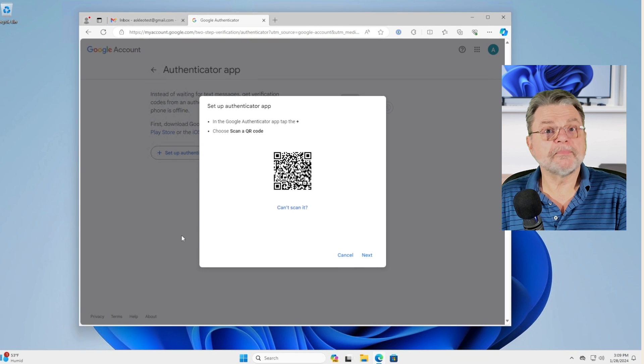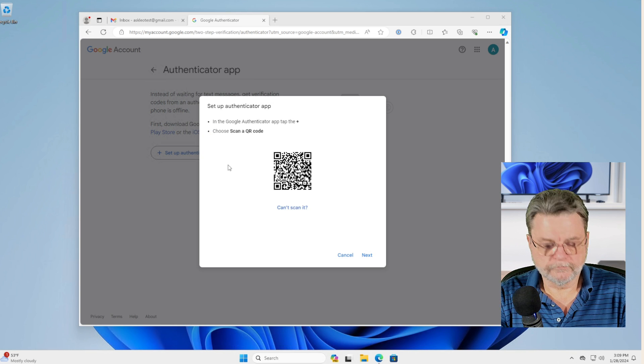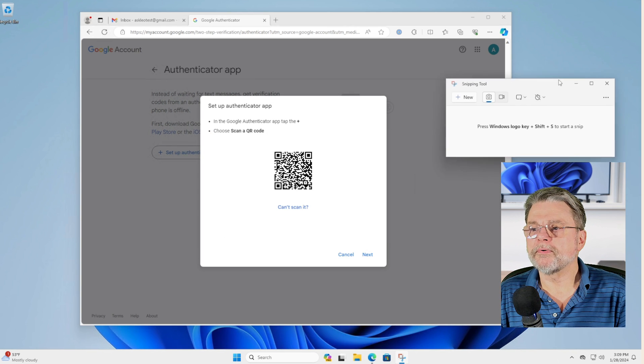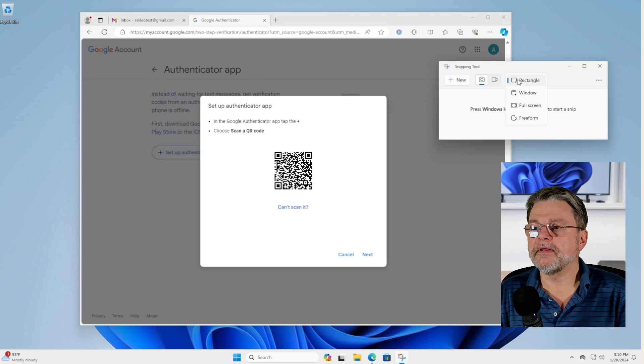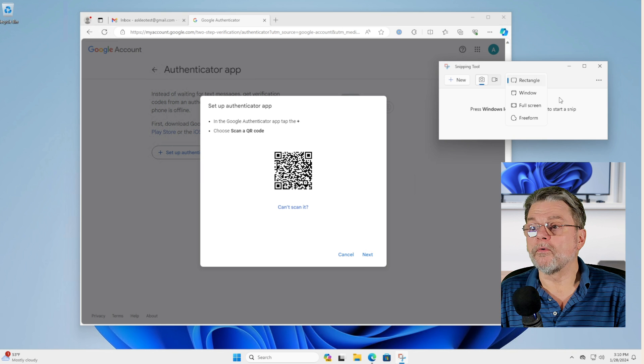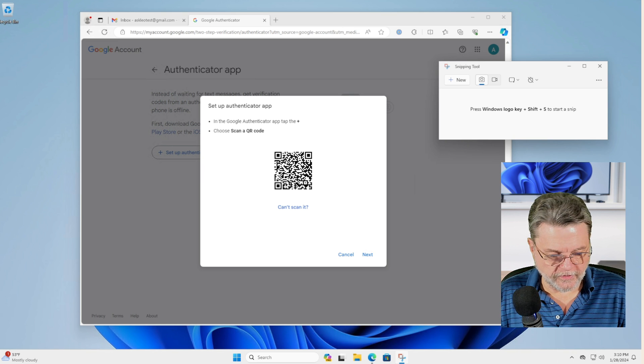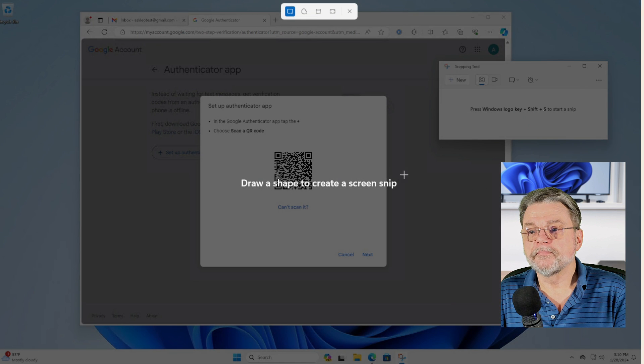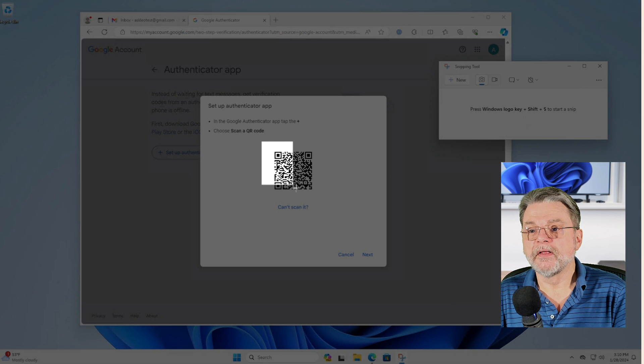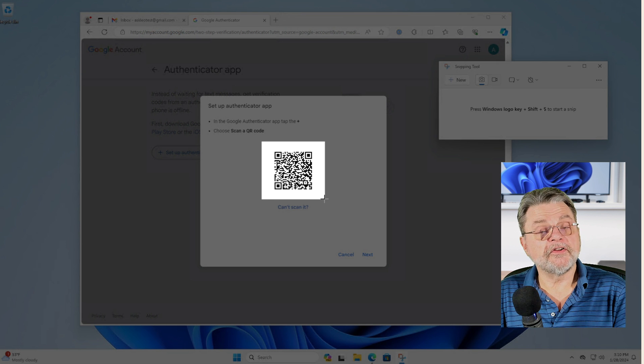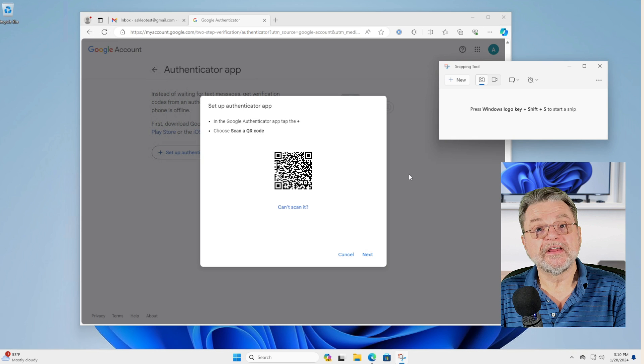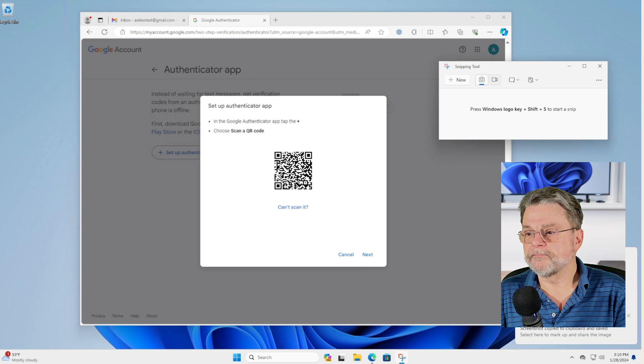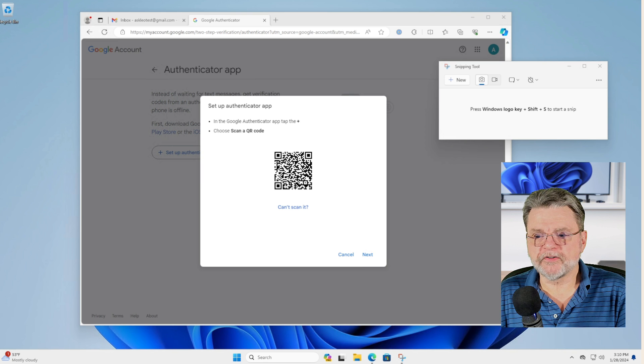I'm going to fire up the snipping tool. So we'll press takes a snip and the snipping mode is rectangle, which sounds perfect. So we'll go ahead and do the Windows logo key plus Shift plus S. Boom. Draw a shape to create a screen snip and the shape that I'm going to snip is the QR code that has been placed into the clipboard and it has now been saved into my pictures folder.